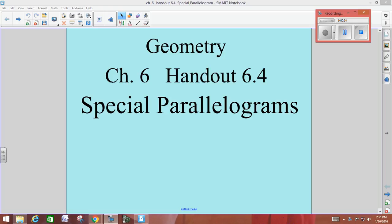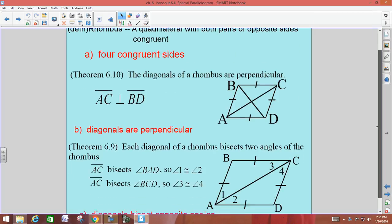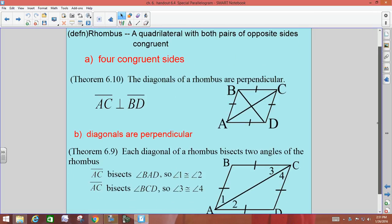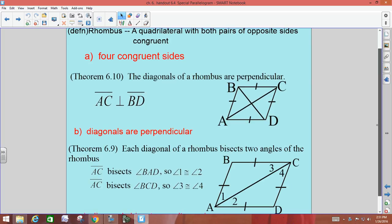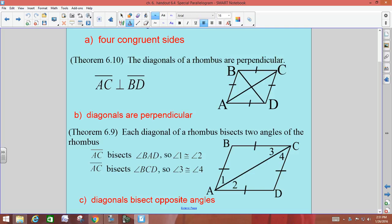We're going to start at the rhombus. It's a parallelogram where all four sides are congruent, and you should have that written in on A already. Then you're going to add the two properties.